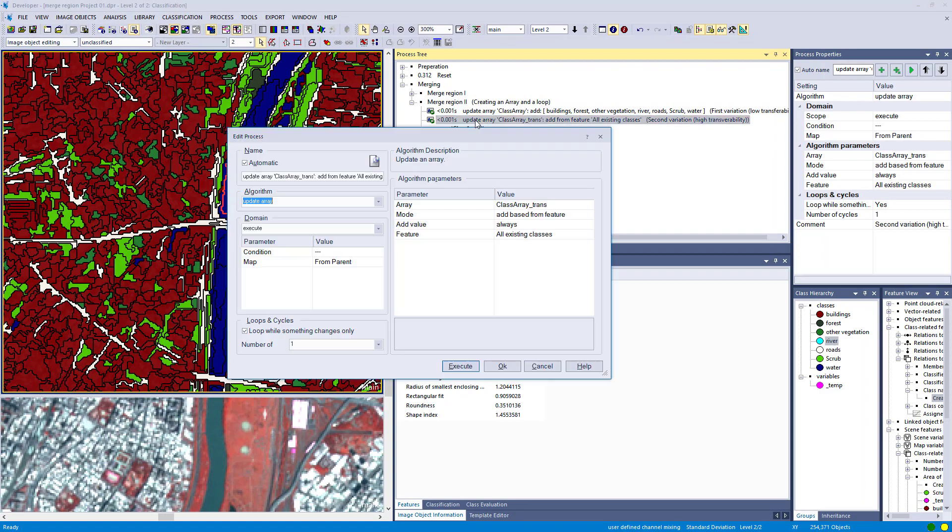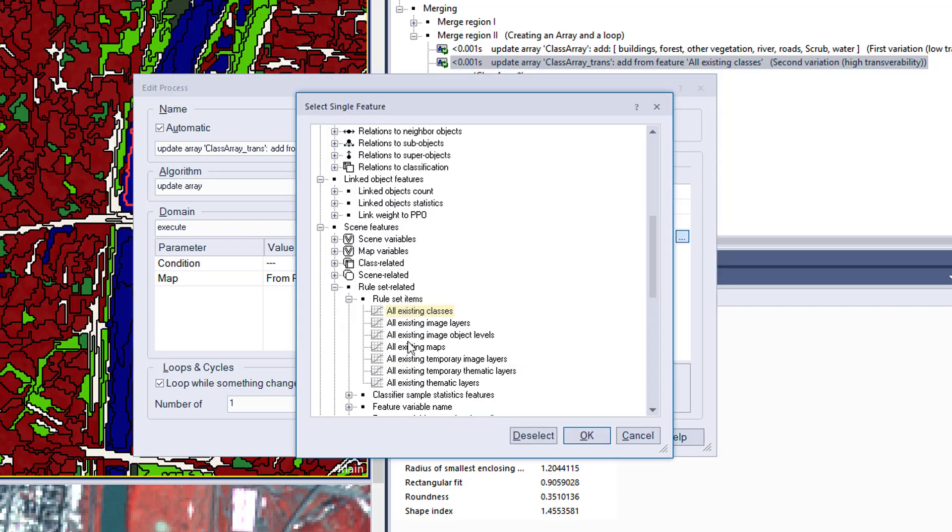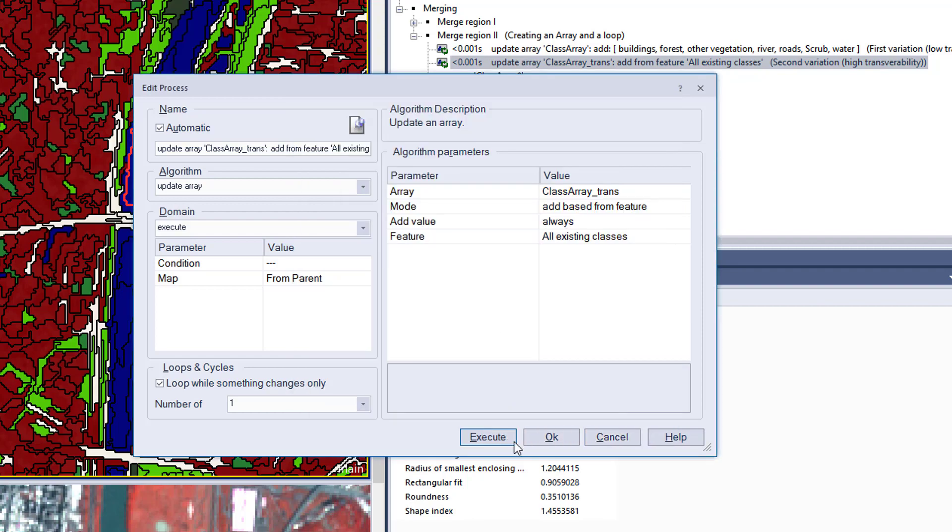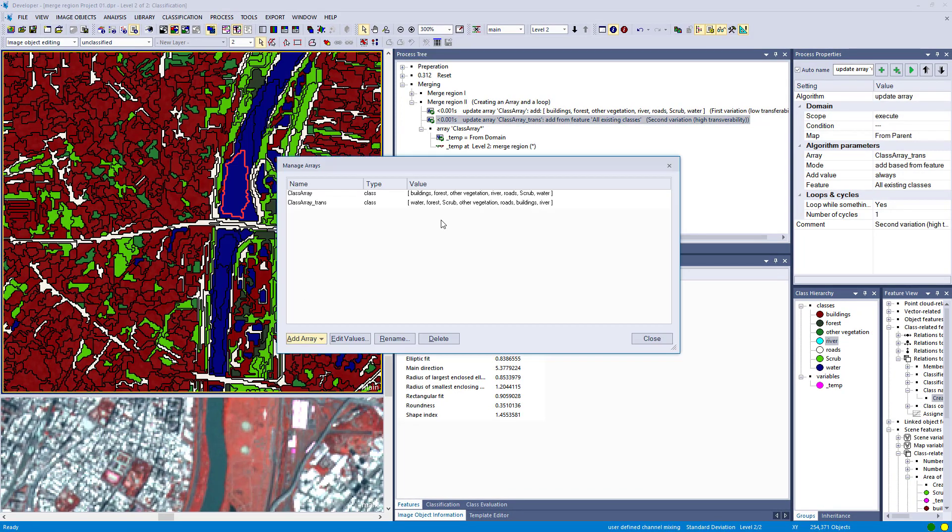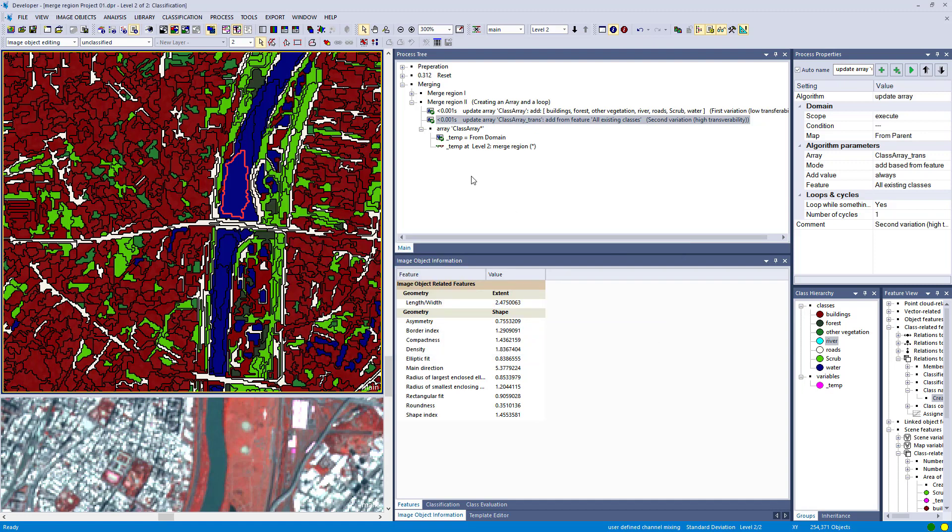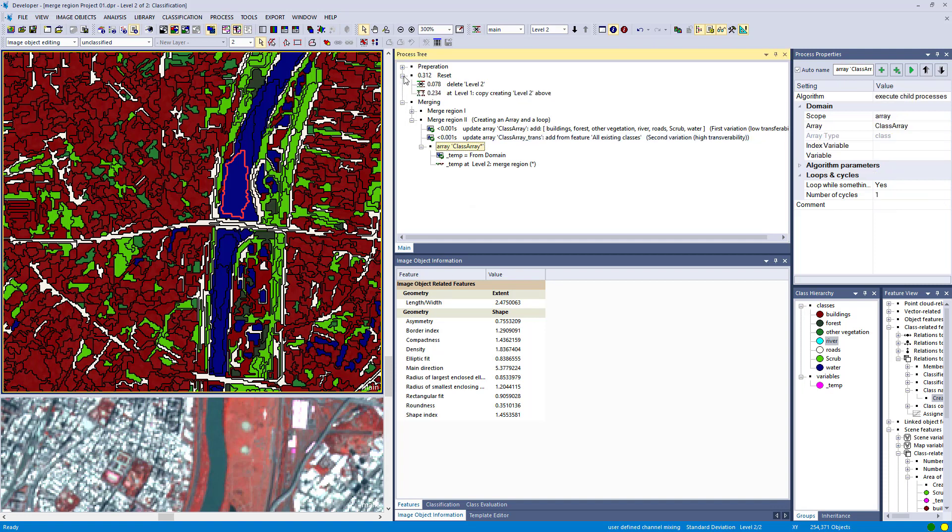That's not a very transferable way. A better way is to use the same algorithm but instead of clicking each single class, use the scene feature rules related all existing classes and feed your array with this feature which holds all classes available within your project. That's the more transferable way. The second version using this feature all existing classes in the scene will work perfectly with other projects with different or more classes.